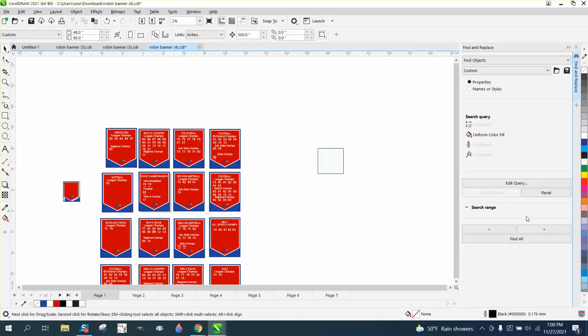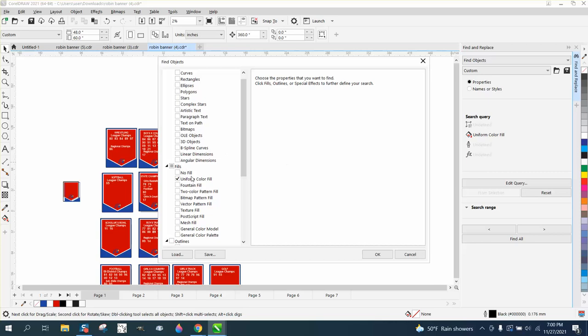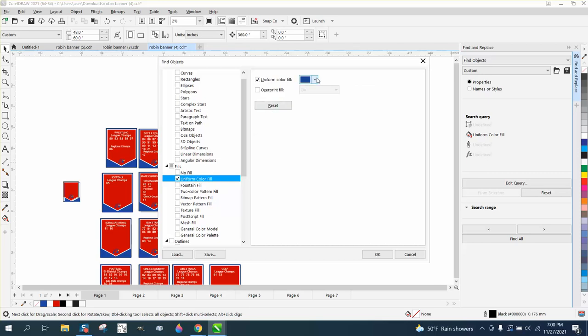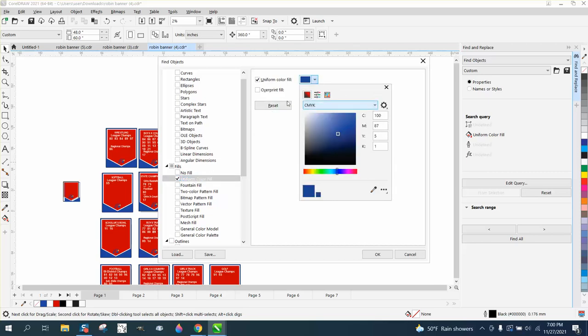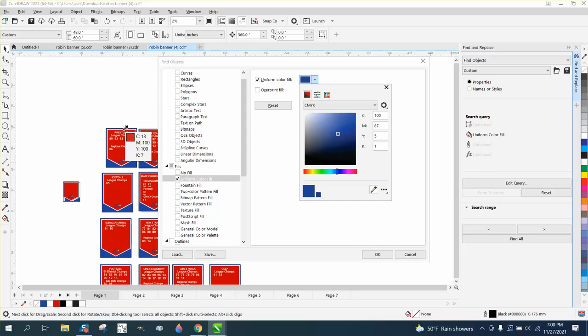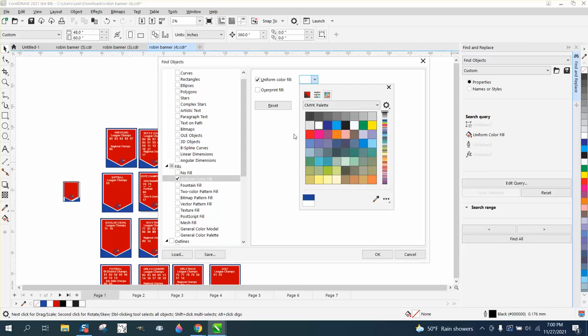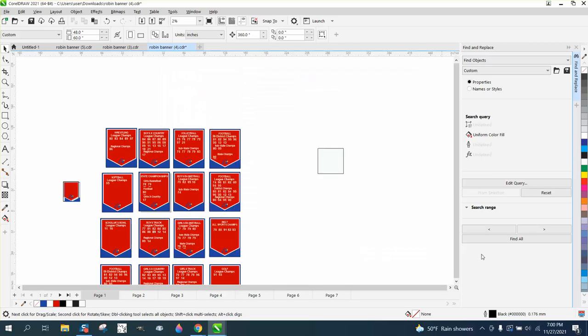Let's Edit Query again. Oh, I must have moved my mouse. All right, now, Find All. It's going to take a second, because there's a lot on there.